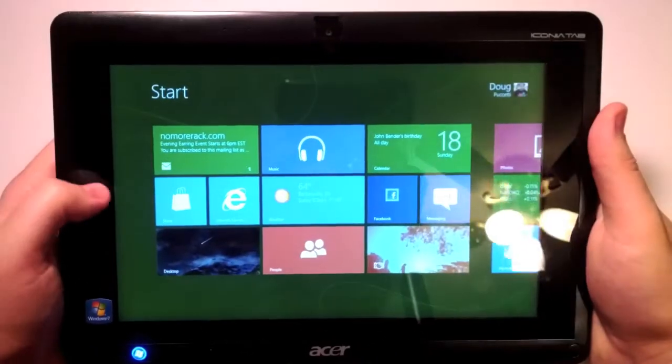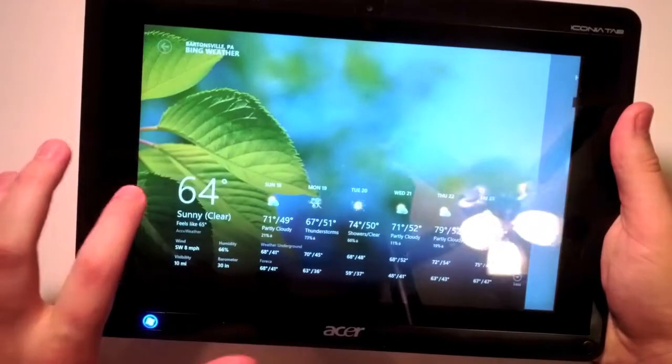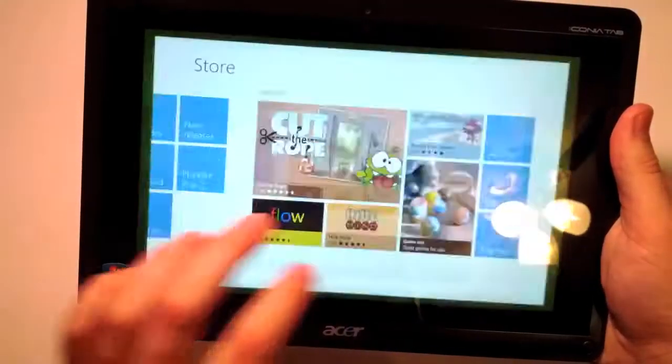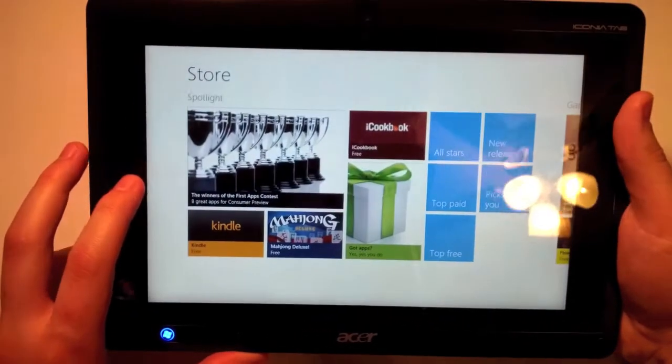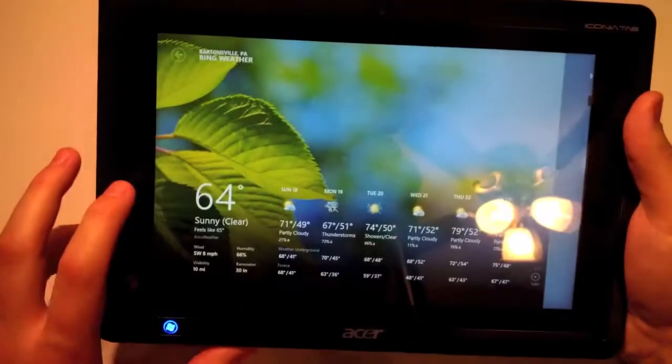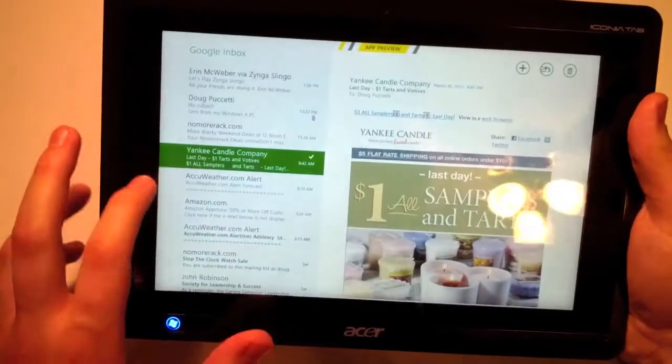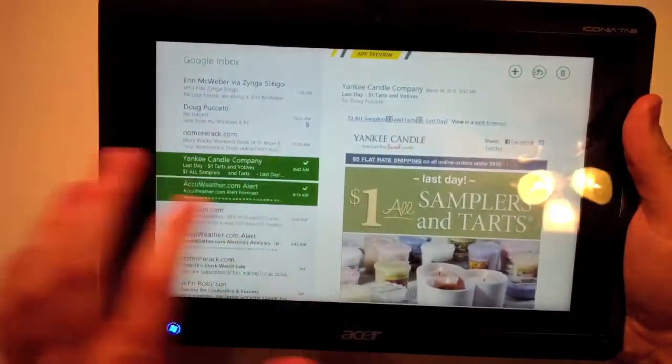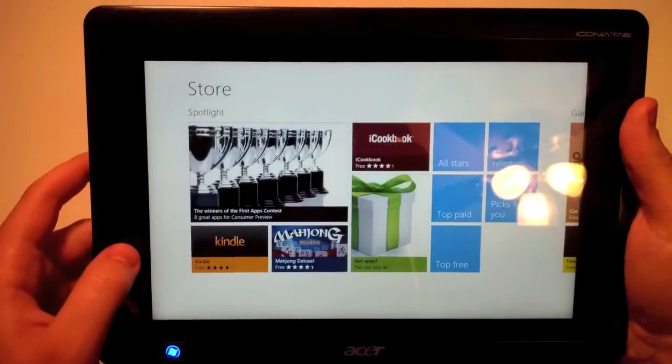If I swipe in from this side, I can get my recent applications that I've recently opened. We opened the store. I can go to weather, I can go to my email again, and I can go back to the store.